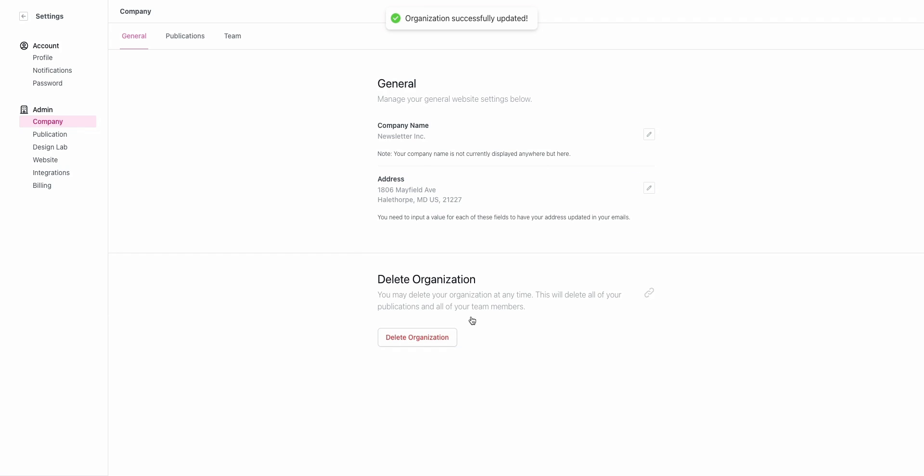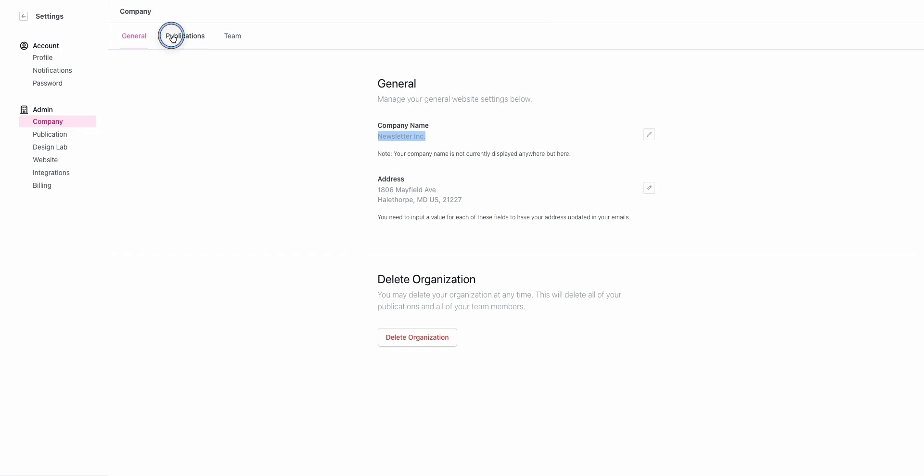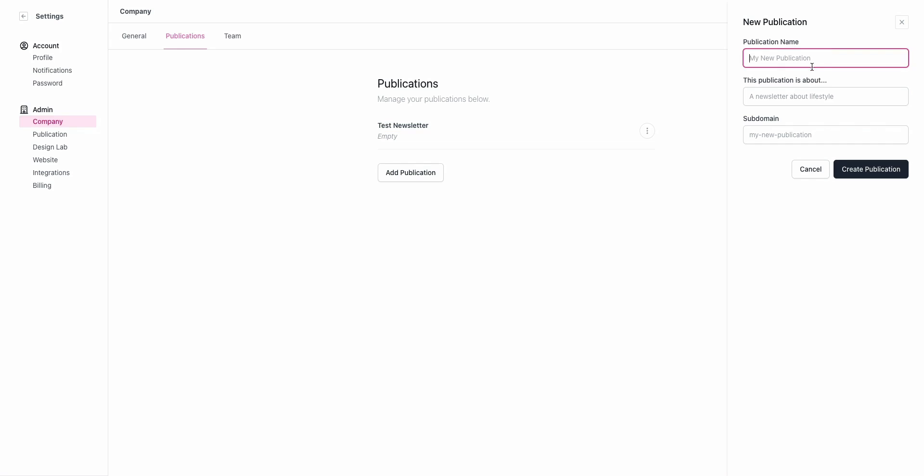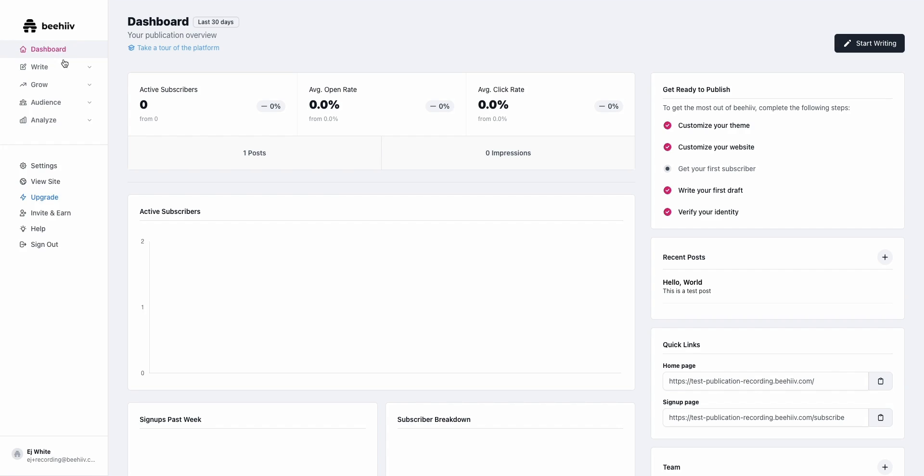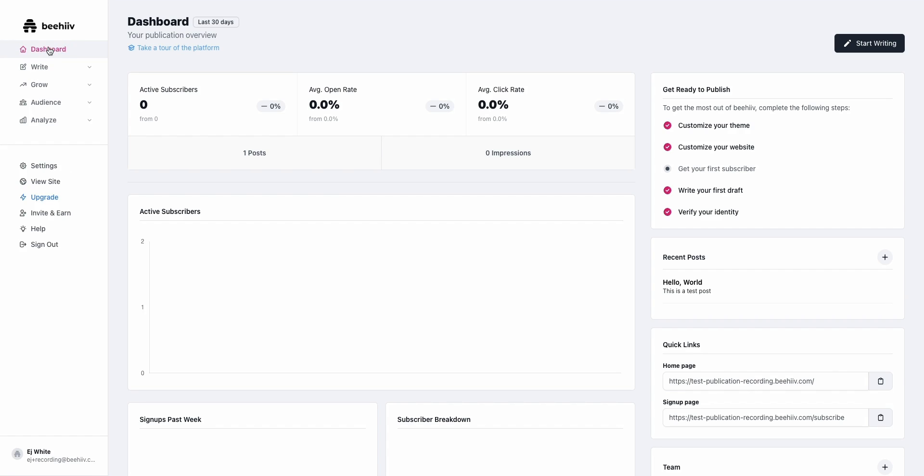If you do want to delete the overall account you can click delete organization here. Under publications, this is where if I'm on that scale plan I can add additional publications. Right now I have test newsletter. If I wanted to create test number two I could click this and add a new publication. When I do that, I'm going to be able to jump between publications. There's going to be a dropdown that shows up on this main screen that lets me switch between publications really easily.